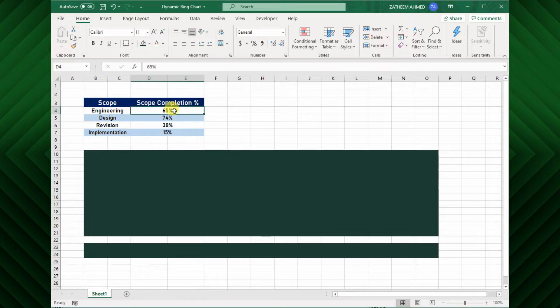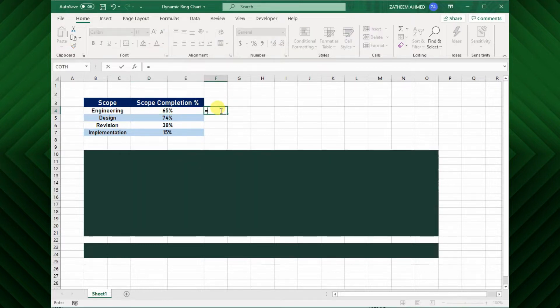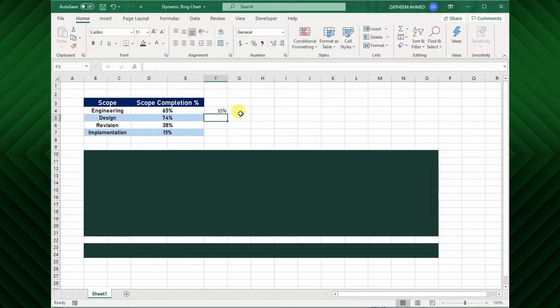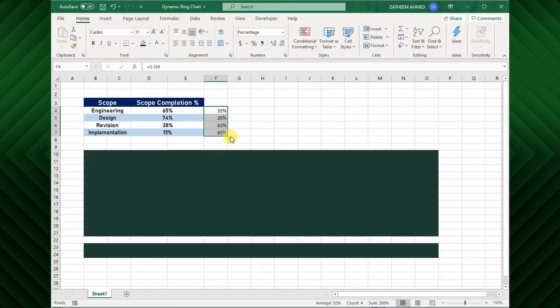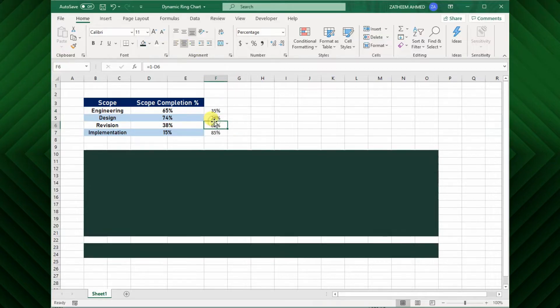So, I will deduct the percentage completed from 100%. Hence, equal, 1 minus percentage completed. Ok! Now we met the condition to create the donut chart. But I will use this percentage in the following step.